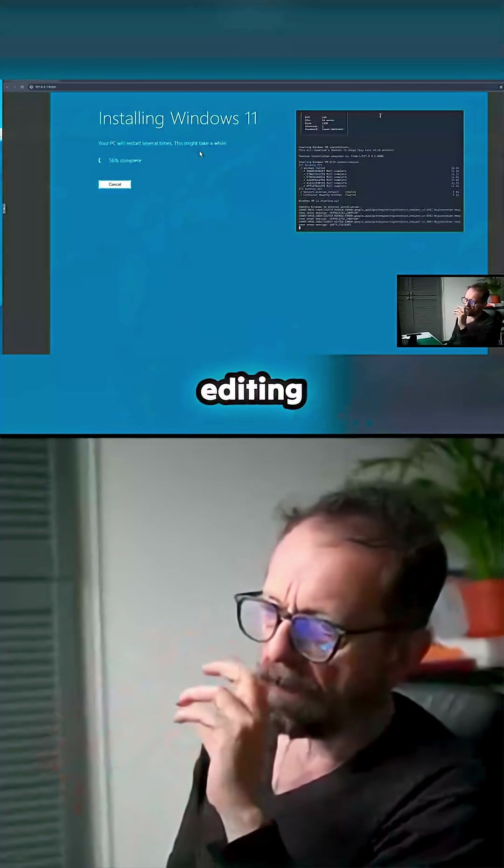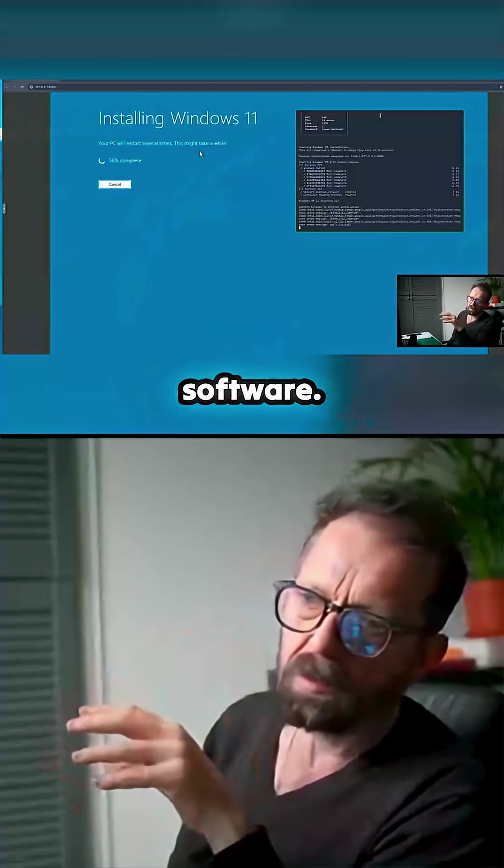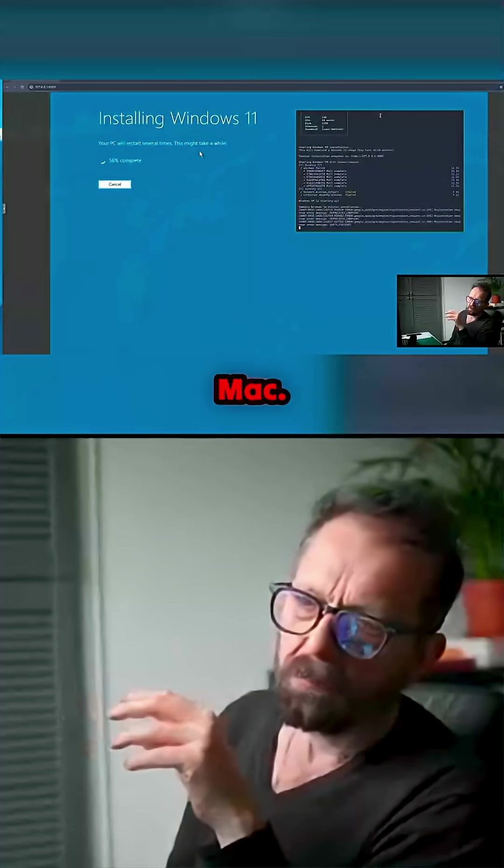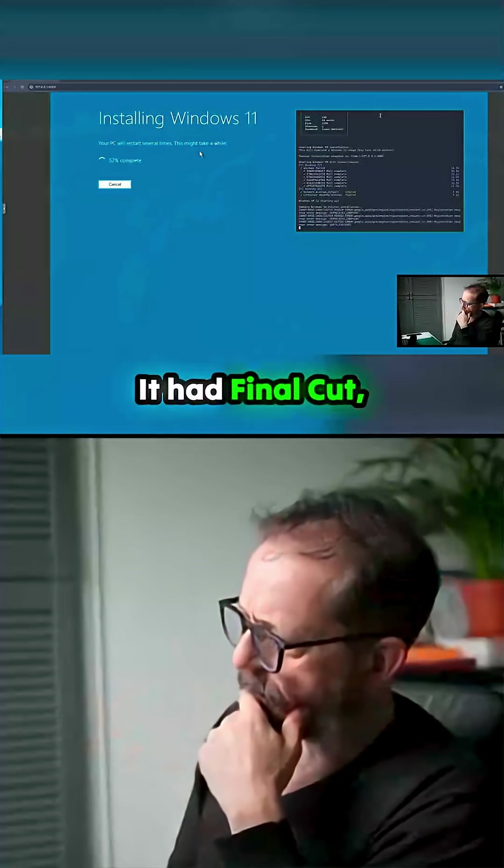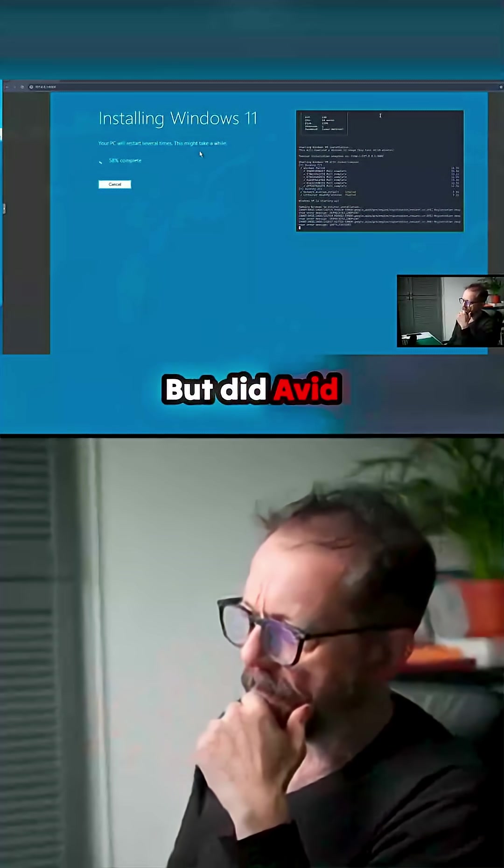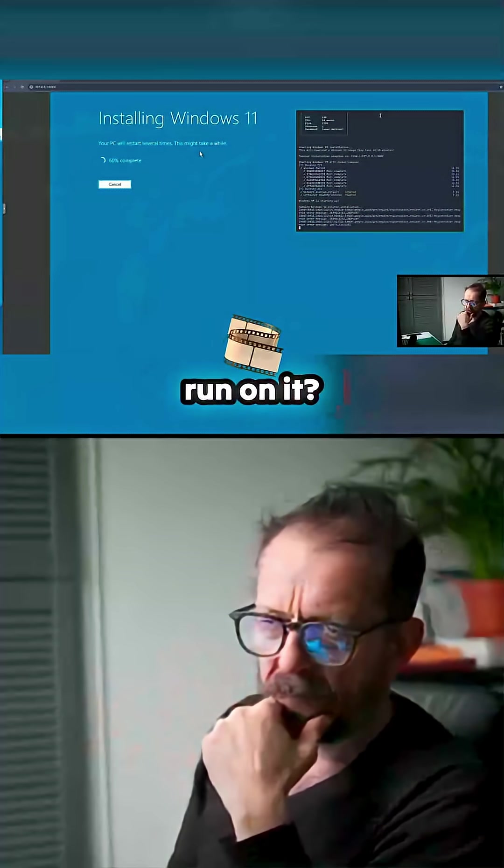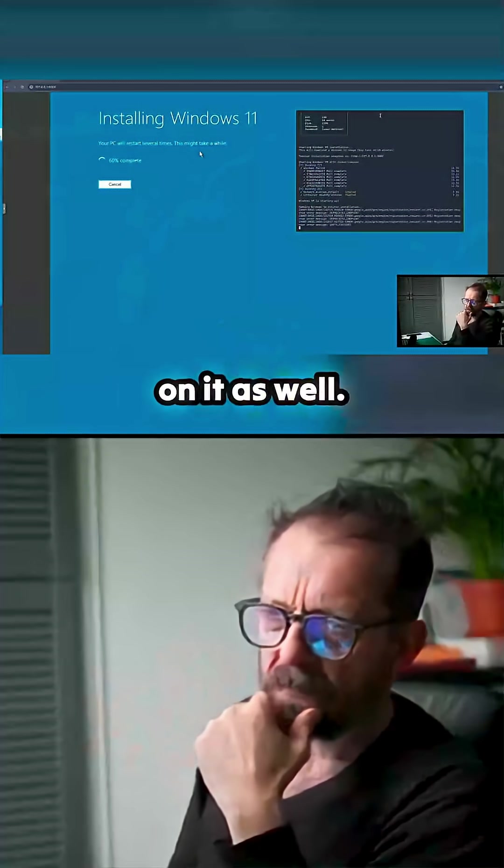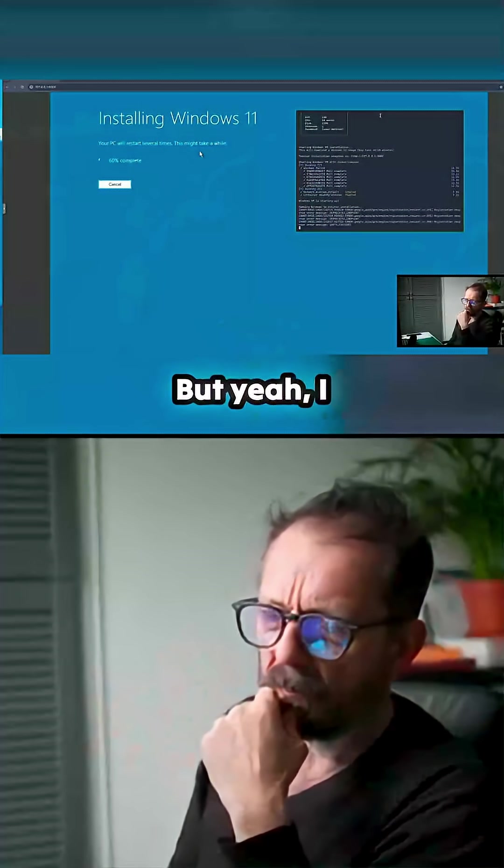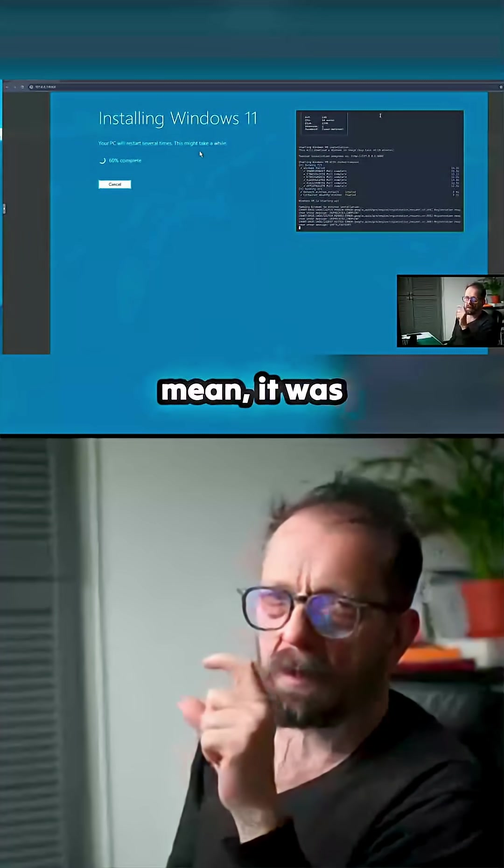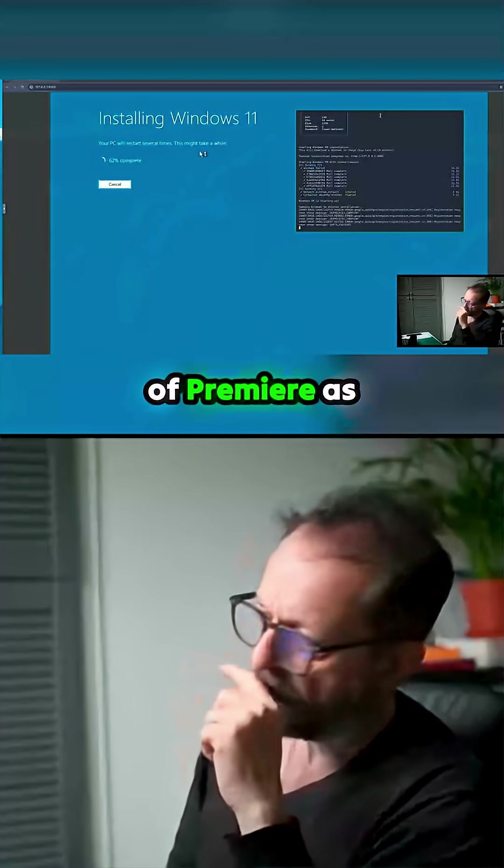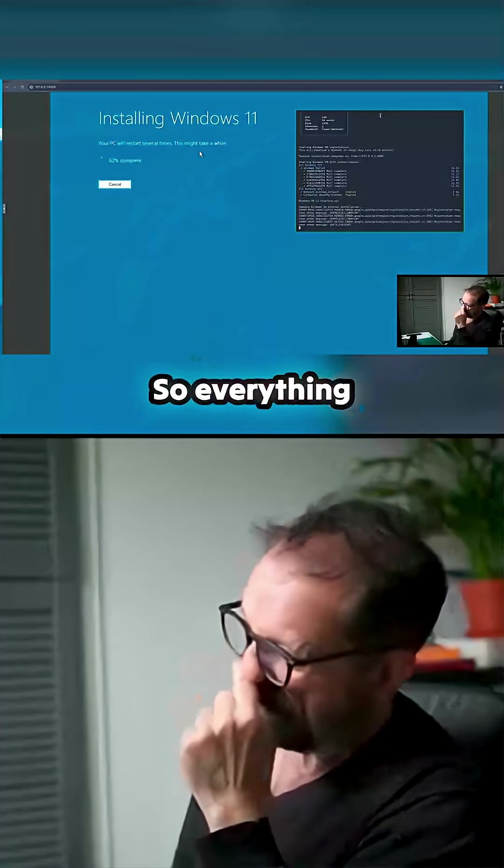And editing software - Mac, what did Mac have? It had Final Cut obviously, but I think Avid ran on it as well. But yeah, I mean it was the early days of Premiere as well.